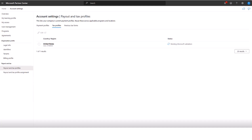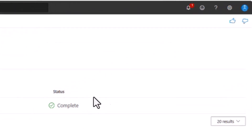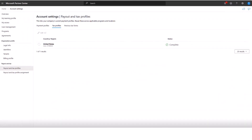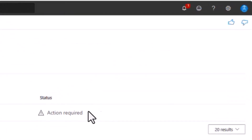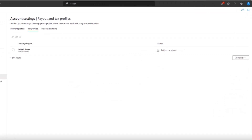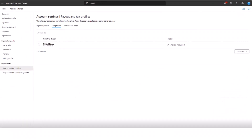Here is a screenshot where the profile successfully passed validation — the profile status shows as complete, meaning the tax profile was completed successfully and validated. Before you can sell through the marketplace, you need to make sure your tax profile and payout profile status both show as complete for the Azure Marketplace program. We also show a profile that didn't pass validation — the status shows as action required because the profile didn't pass profile validation. Now we transition to how to resolve common issues that arise, including this one.